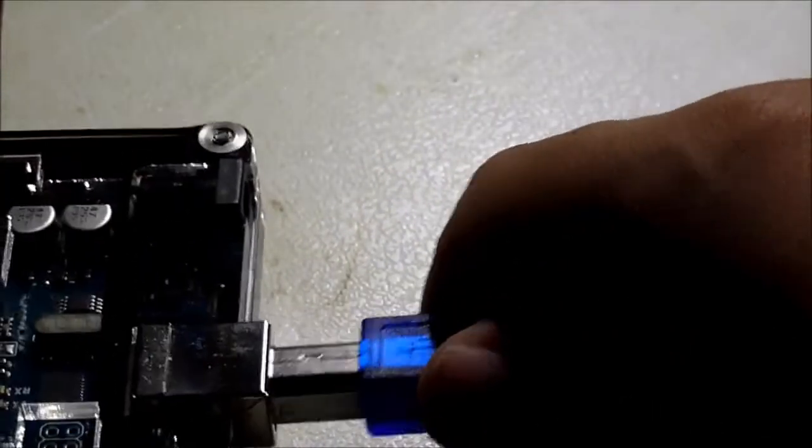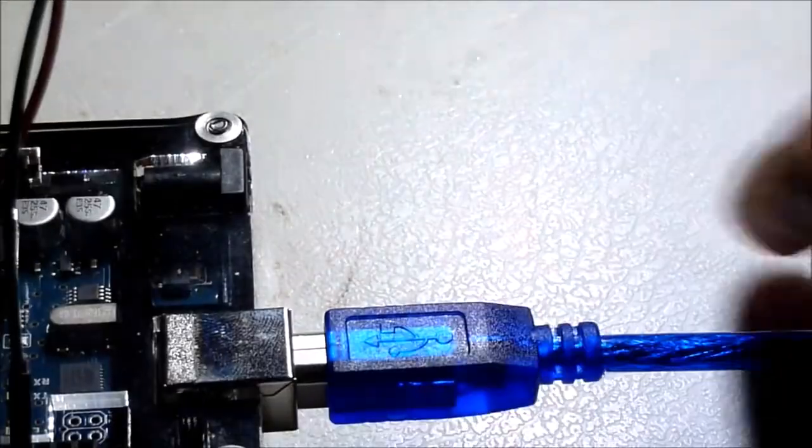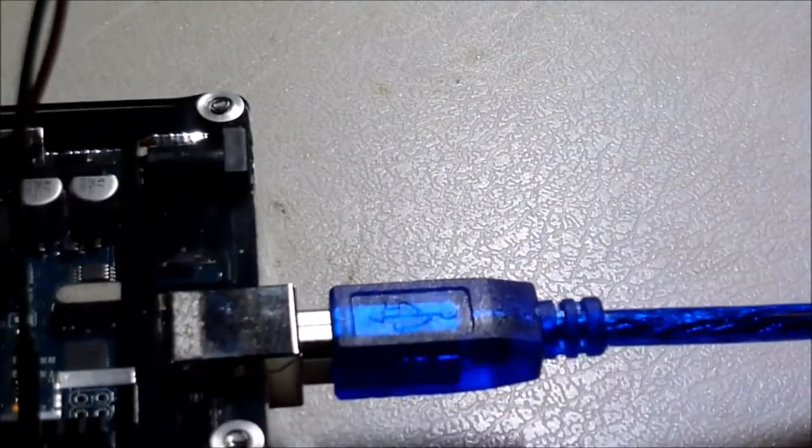Now it's time to upload the program to the Arduino, and then we can test it out.